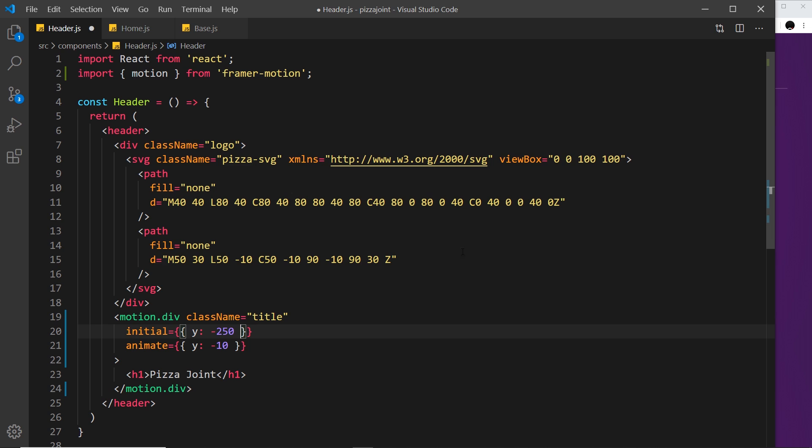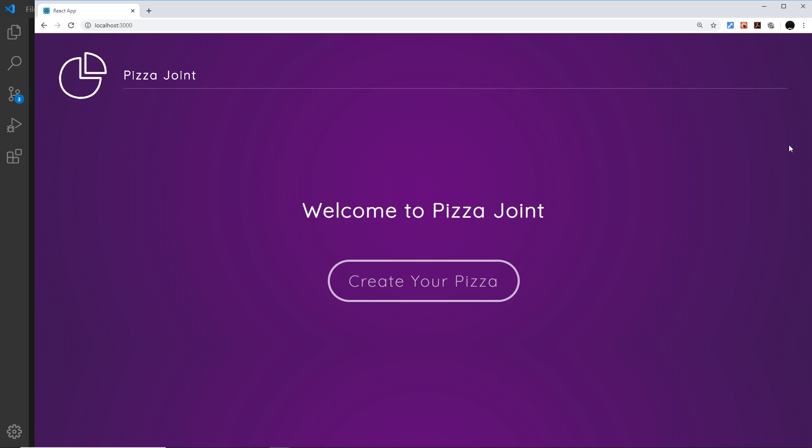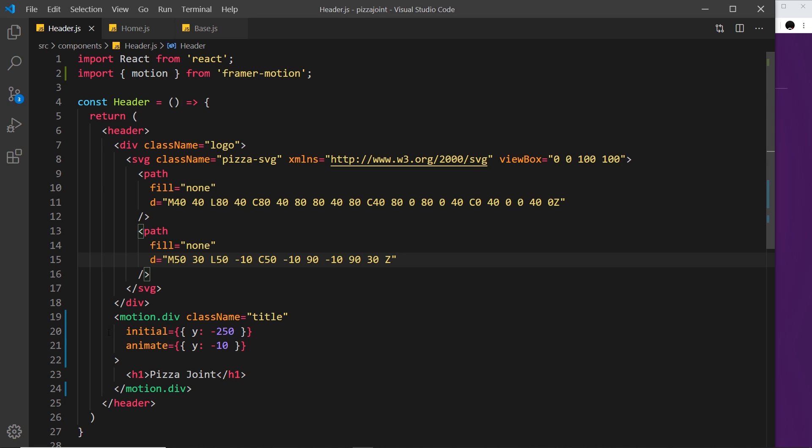If I save this now and refresh, it animates from way up off the page down to minus 10. This right here is saying where we should animate from originally, and this is where we should animate to. That adds flexibility because we can now control the start point and the end point.